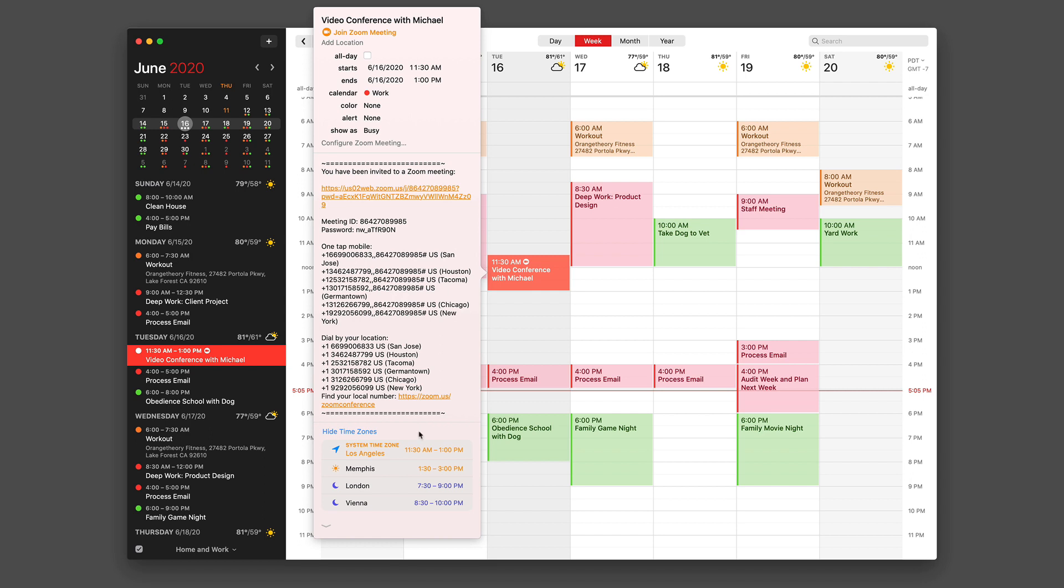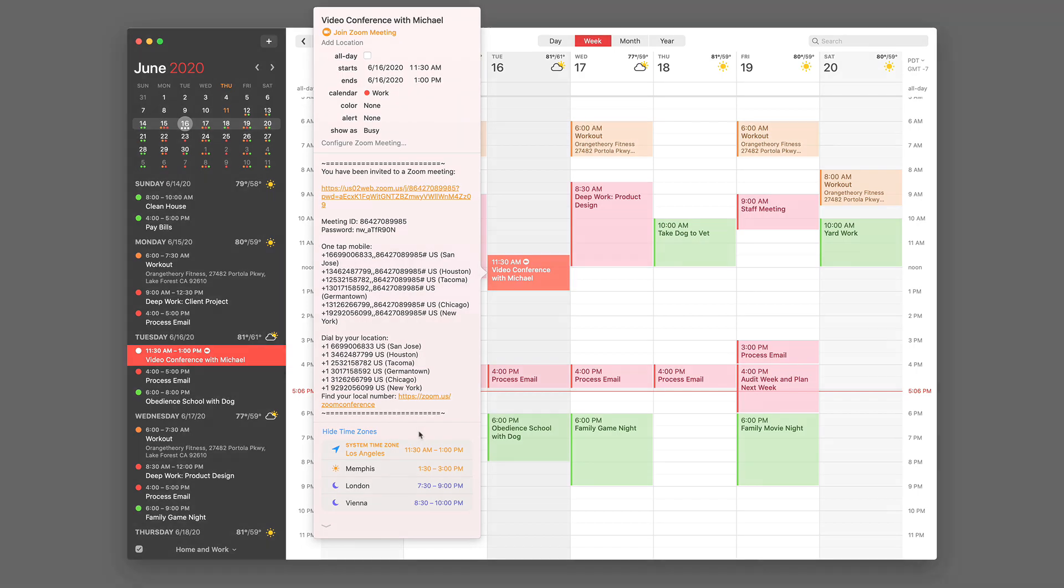And as you can see, I did all of this without ever going to the Zoom website. If you've got Fantastical and a Zoom account, you should connect them today.